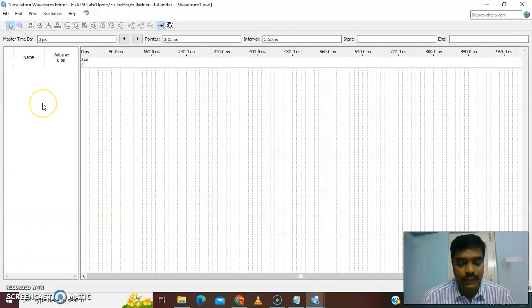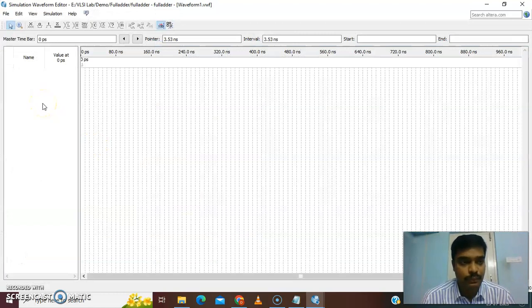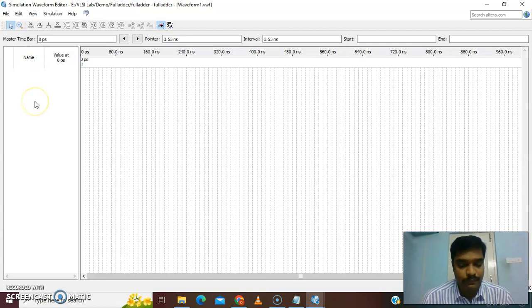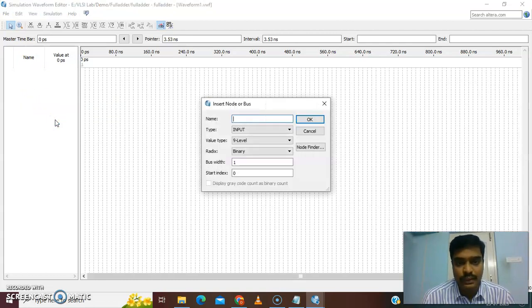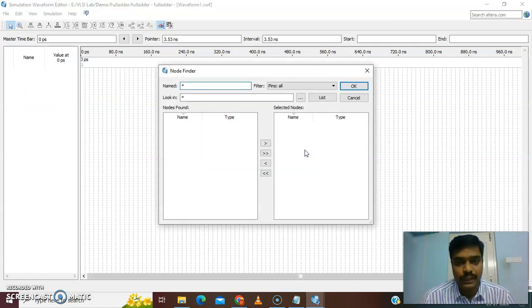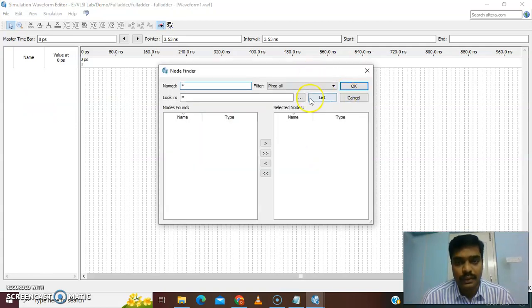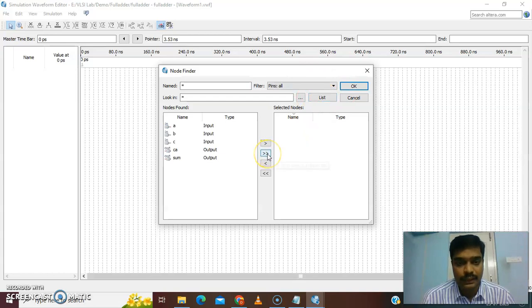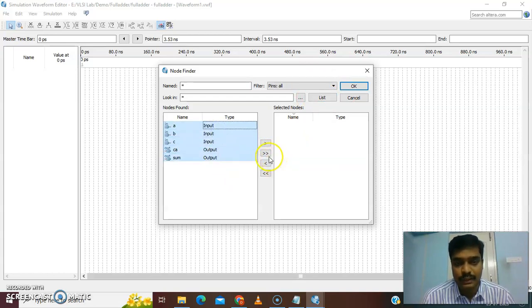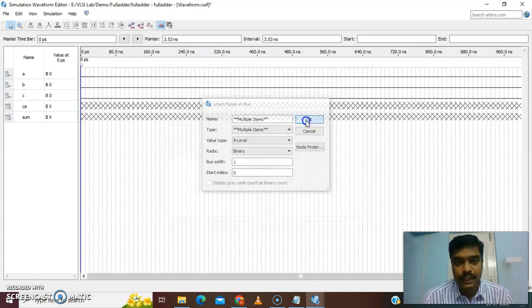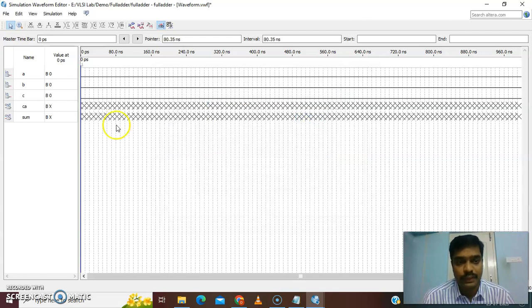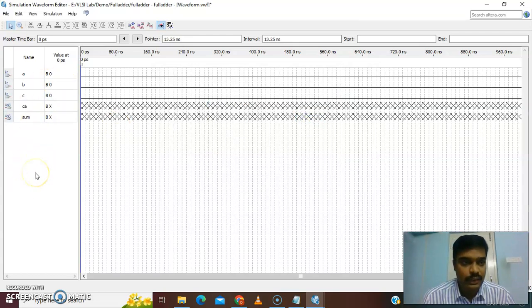Here we have to force the inputs. Before that we have to list out the inputs. Below the name, right click, go to insert node or bus, node finder, list. Select all the pins and give a double arrow mark, right shift. Give okay and again okay. Now it is available on our waveform.